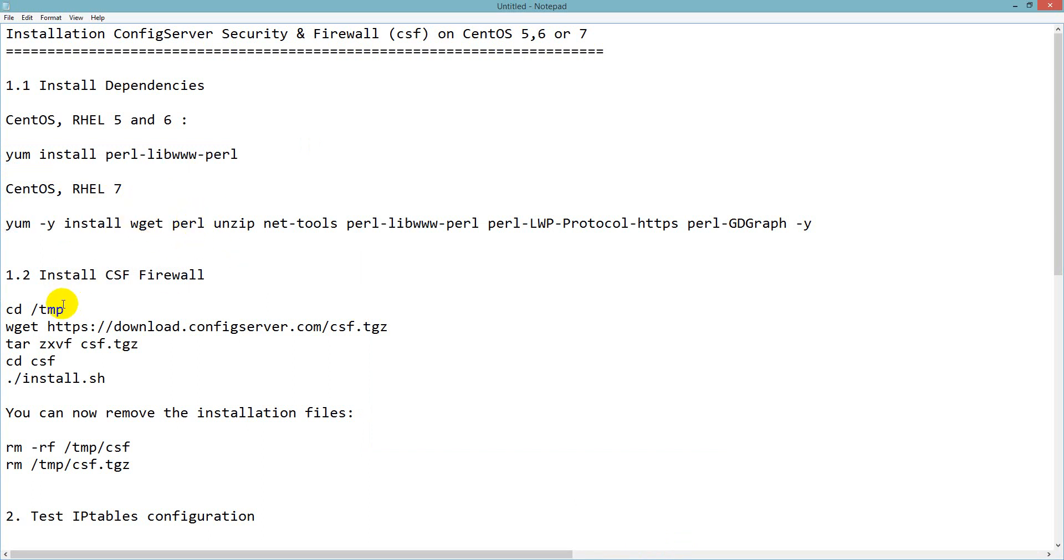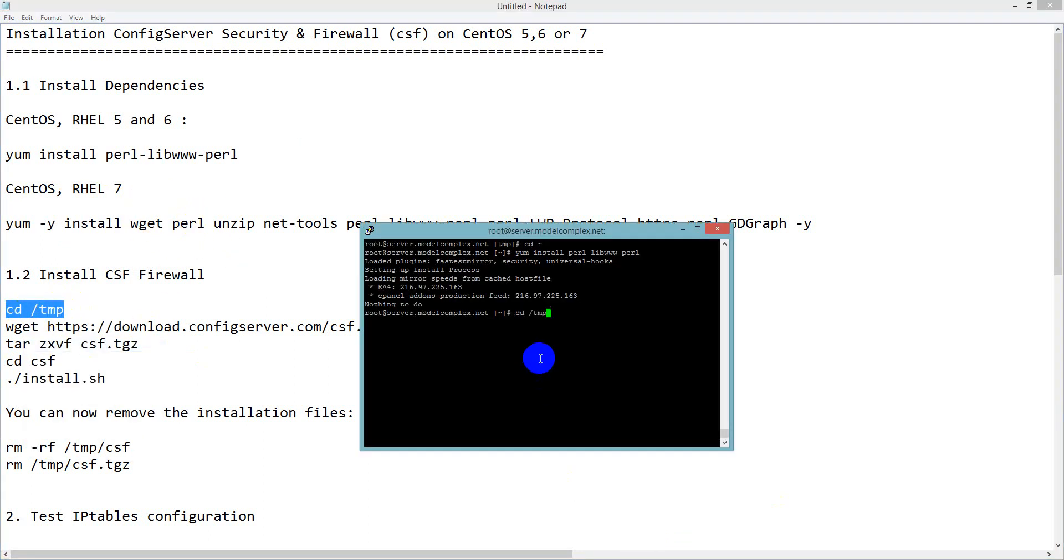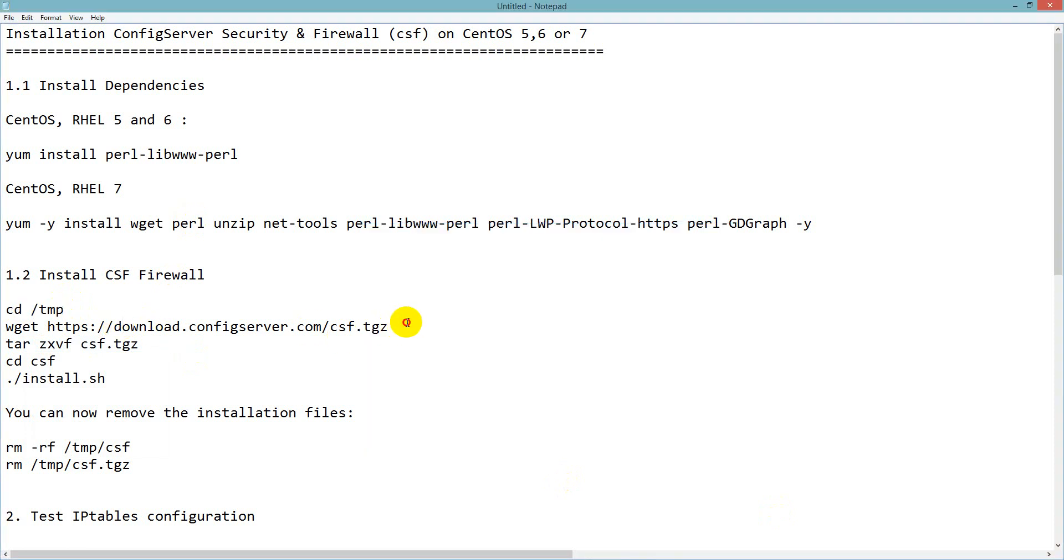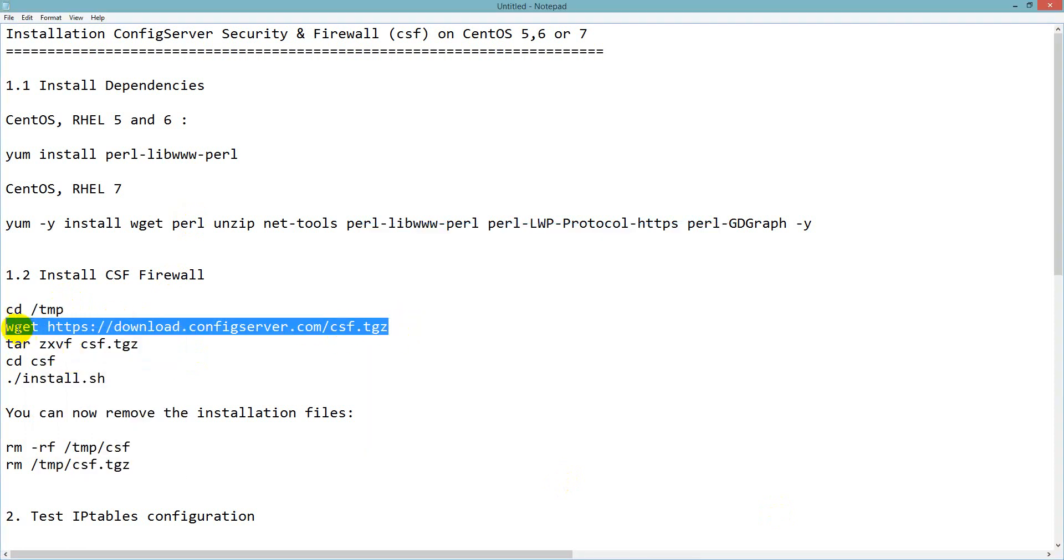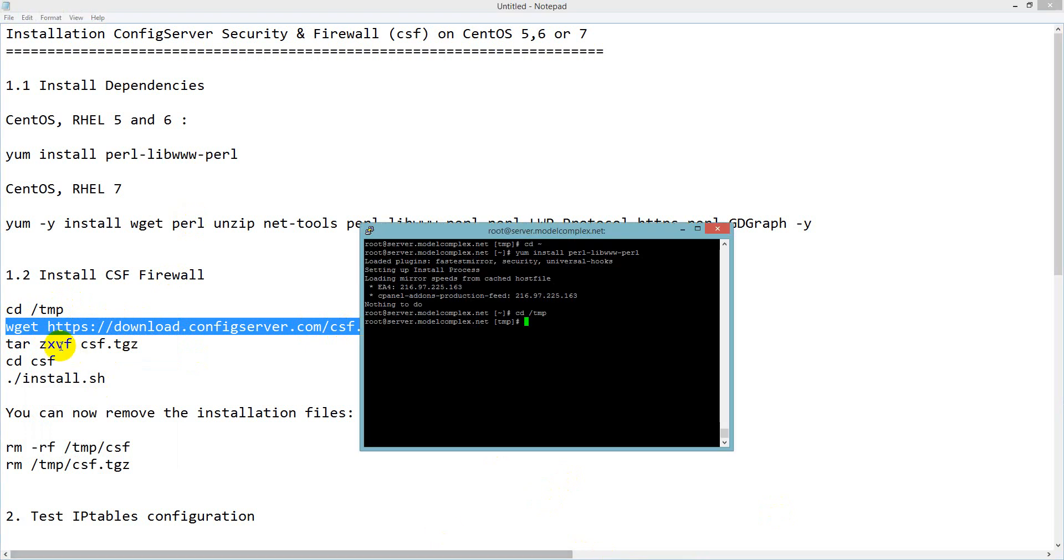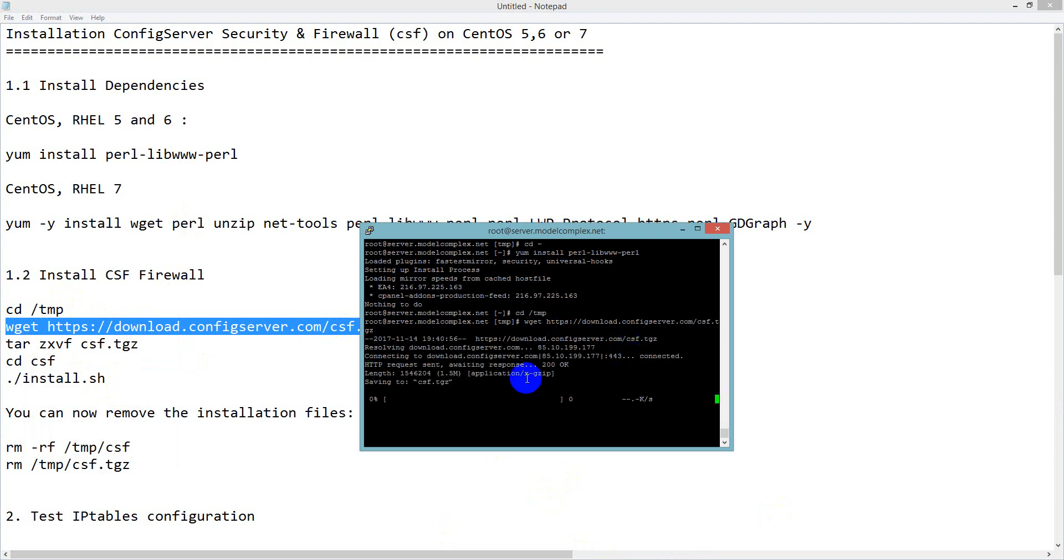If you use CentOS 7 or Red Hat Linux 7, just use this command. I will give it in my description. Then go to cd /tmp and you will enter the temp directory. In the temp directory you have to download this using wget to download ConfigServer Security and Firewall. I am downloading it now.